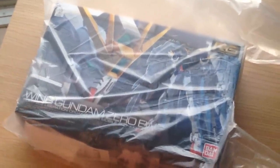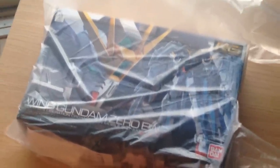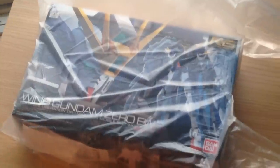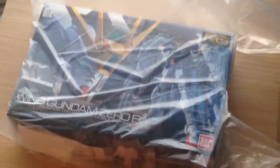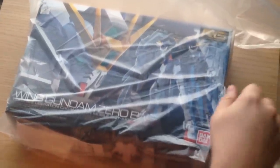Minna-san konnichiwa, this is David doing a quick unboxing of the RG Wing Gundam Zero Endless Waltz Edition. This one just came out today and from what I understand it is in big demand.